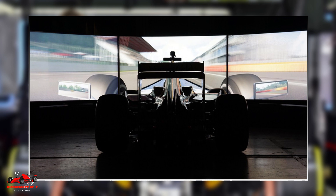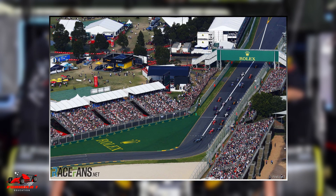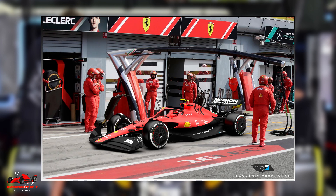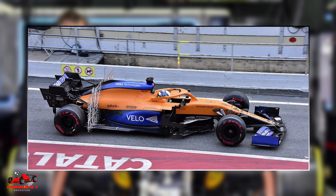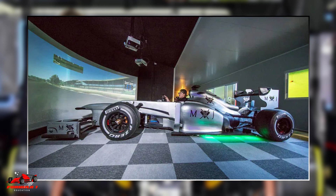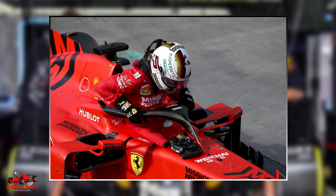Now you might be thinking, if everything can be perfected virtually, then what are the teams doing during the practice sessions? The answer is that not everything can be perfected virtually. The weather conditions will likely be slightly different than expected. The tire degradation could be more or less than expected, and the driver might not feel comfortable in the real world with a setup that seemed ideal in the virtual simulator. In addition, a simulator cannot account for all the problems a driver will be facing during a Grand Prix.